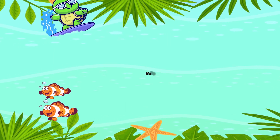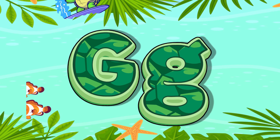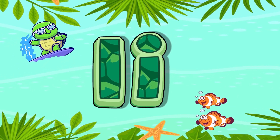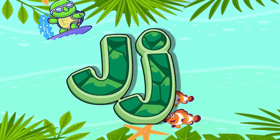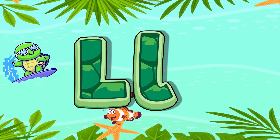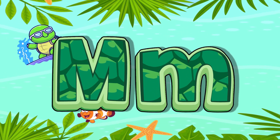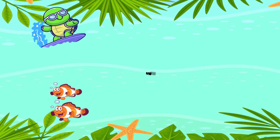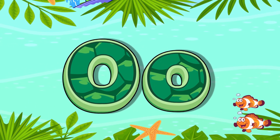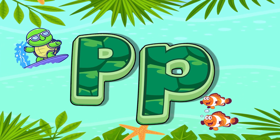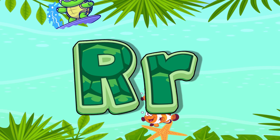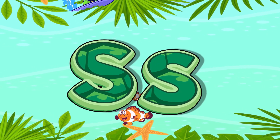F for Fish. G for Grapes. H for Hen. I for Ice. J for Jam. K for Kangaroo. L for Lion. M for Monkey. N for Nest. O for Orange. P for Pineapple. Q for Queen. R for Radish. S for Strawberry.